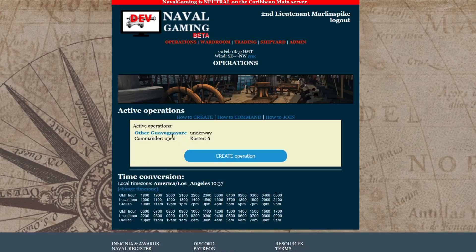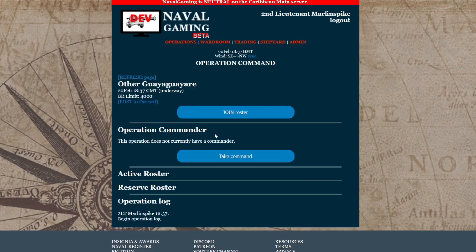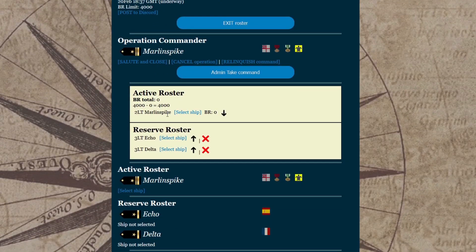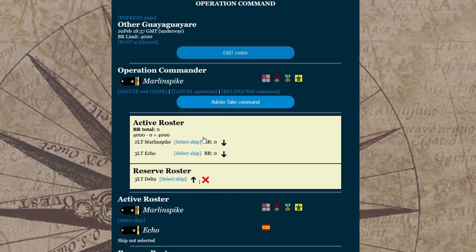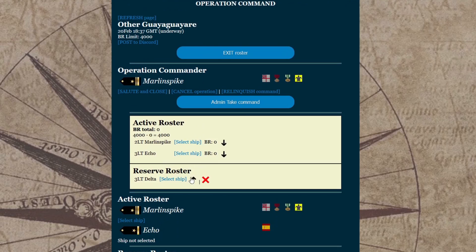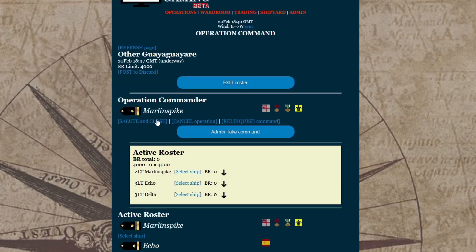Next, we are going to click on the operation we just created and take command of this operation. I would go to Discord and join the Tactical One voice channel. Players Echo and Delta have joined the operation and appear on the reserve roster. Next, I'm going to move them onto the active roster by clicking on the up arrow for each of them. At the end of the operation, I click on Salute and Close and then click on the Salute and Close button.